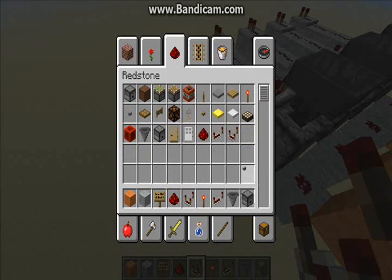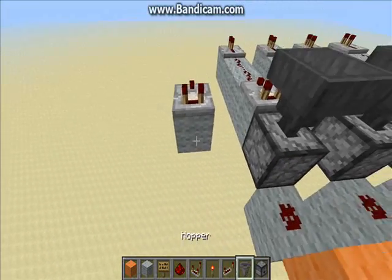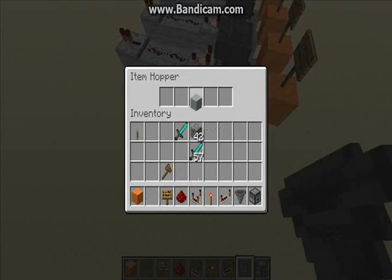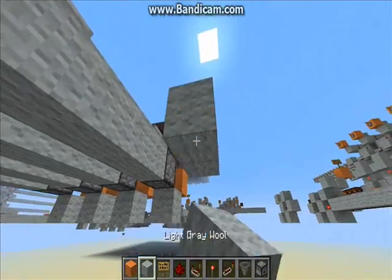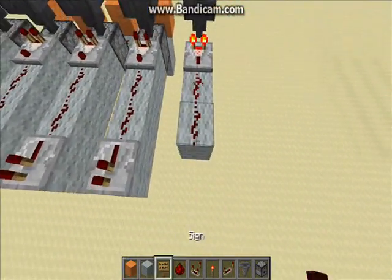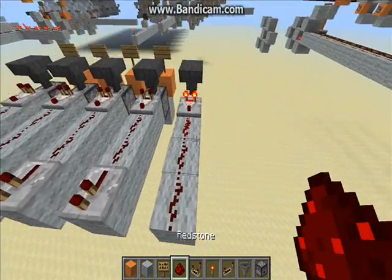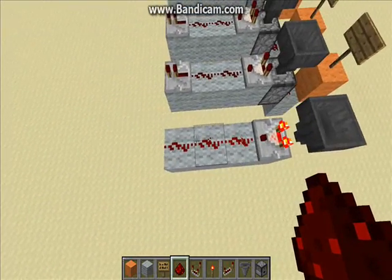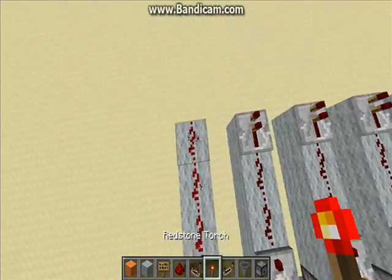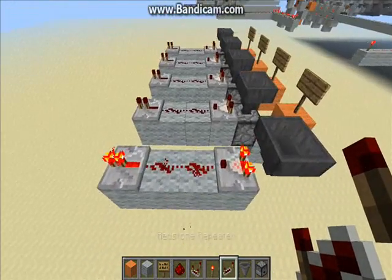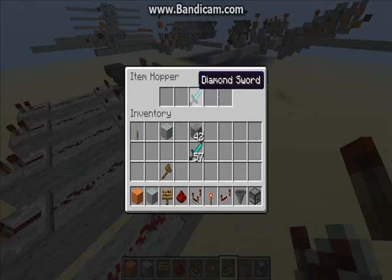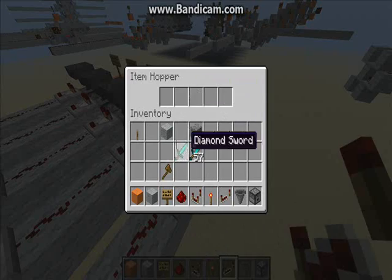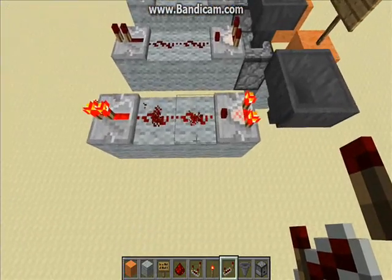I'll just demonstrate this using a hopper. If I put a normal block in here, it will only be a signal of 1. But if I put a tool like a diamond sword in here, you can see it's a signal of 3. So if you have a line that's too long, you can tell whether or not it has a normal block in it, or a diamond sword, or any tool actually.